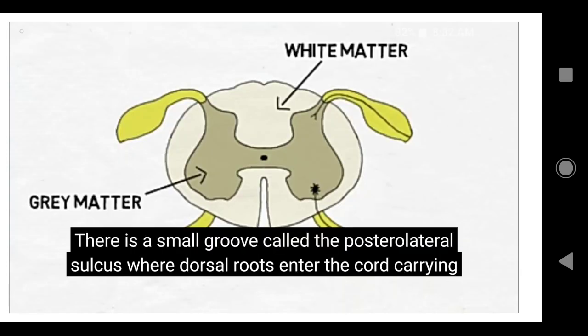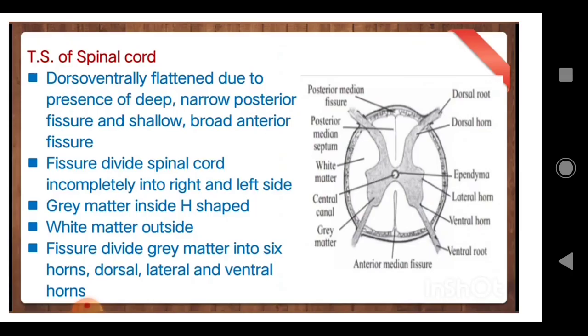What does the transverse section show? Which is grey matter, which is white matter, which are the different new names — that we have to see. According to the textbook, the different parts of the transverse section of spinal cord — this is also called TS of spinal cord. In board exams, this diagram has been asked various times, so be careful.